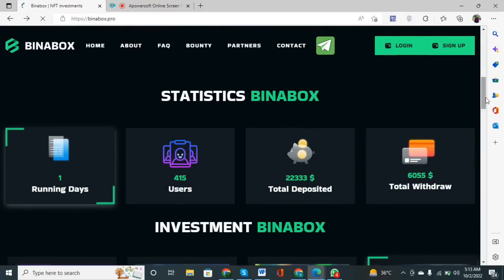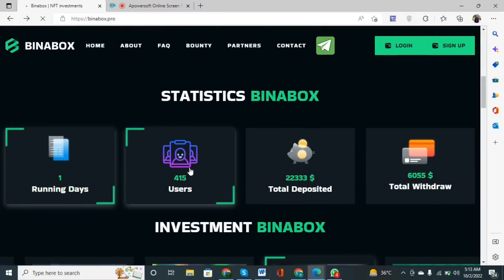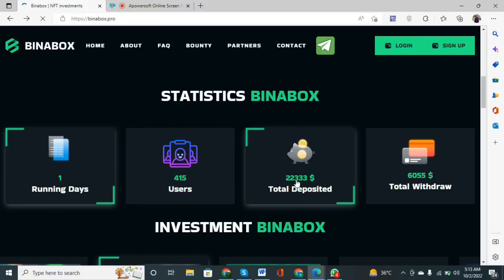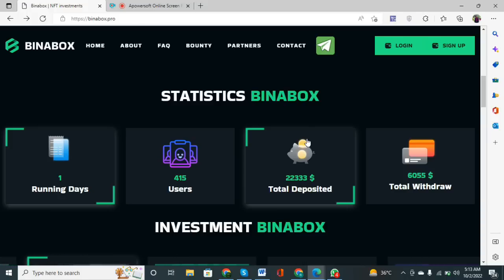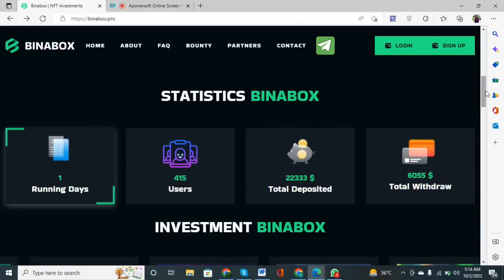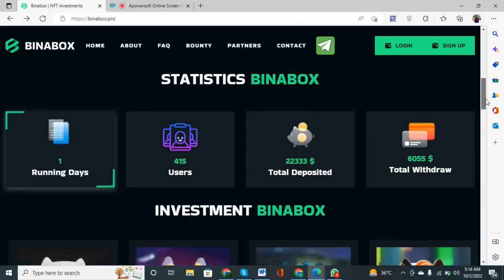If you scroll down more, you will be able to see their statistics. Running users: 1,115 active users. Total deposited amount: $22,333. Total withdrawal: $601,055 — this is the total withdrawal showing in this section.